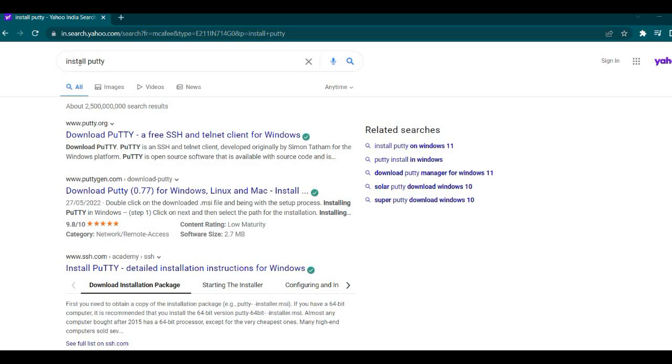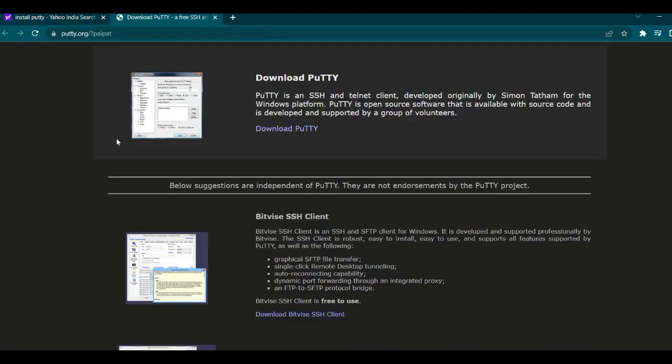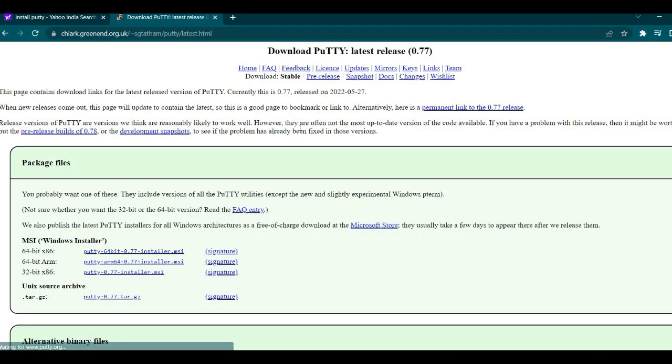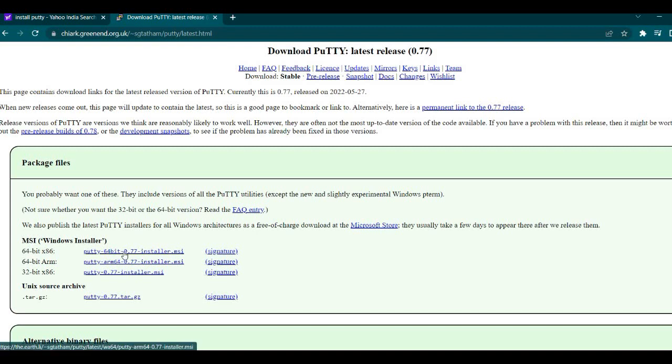Just search 'install PuTTY' or 'download PuTTY'. PuTTY is an SSH telnet client. This is the one which you are going to download. Let's click on the download button. It asks which installer you want - what is your system? Is it 64-bit x86? This one we will be downloading here.